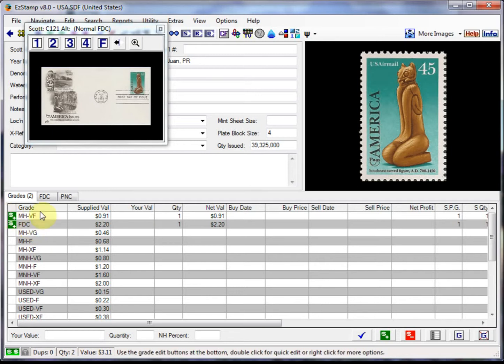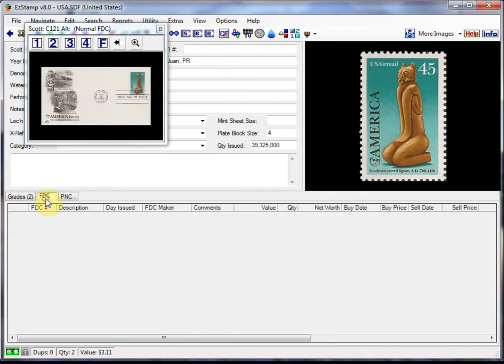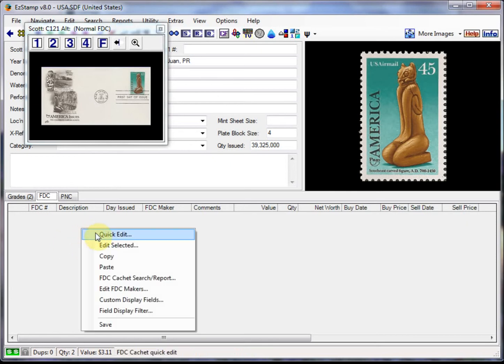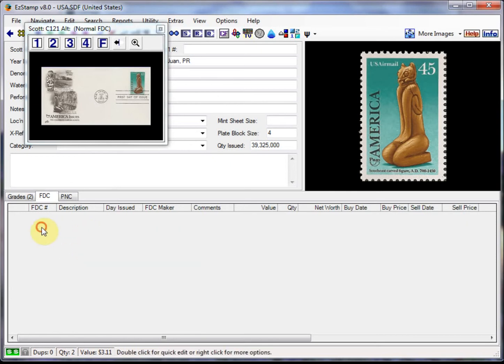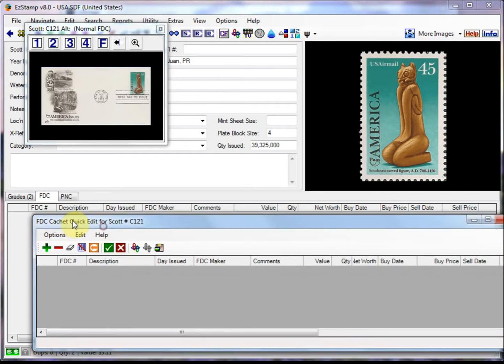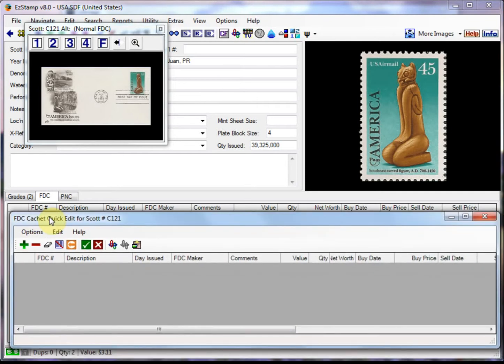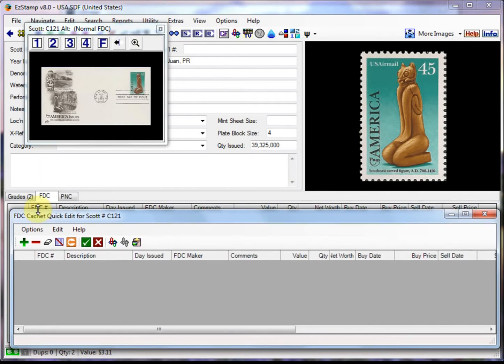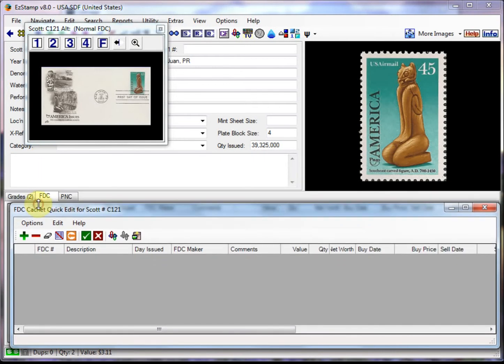Now let's enter the special caches that I have for this stamp. We begin by clicking on the FDC tab just next to the grades tab right here. To bring up the entry screen for the caches, we can right click in the gray area here below, or just double click in this area. So if you right click, you can go to quick edit, or if you just double click, you get the FDC entry screen. And you can expand this as you need to, but for now I'll just keep it small so we can work.